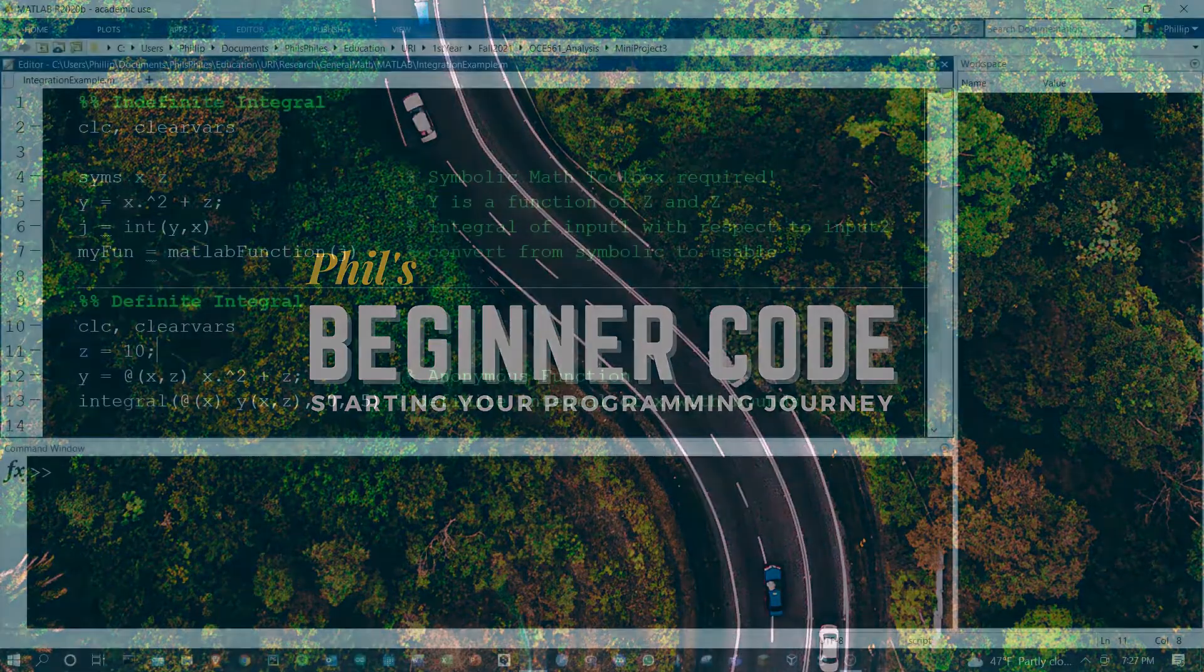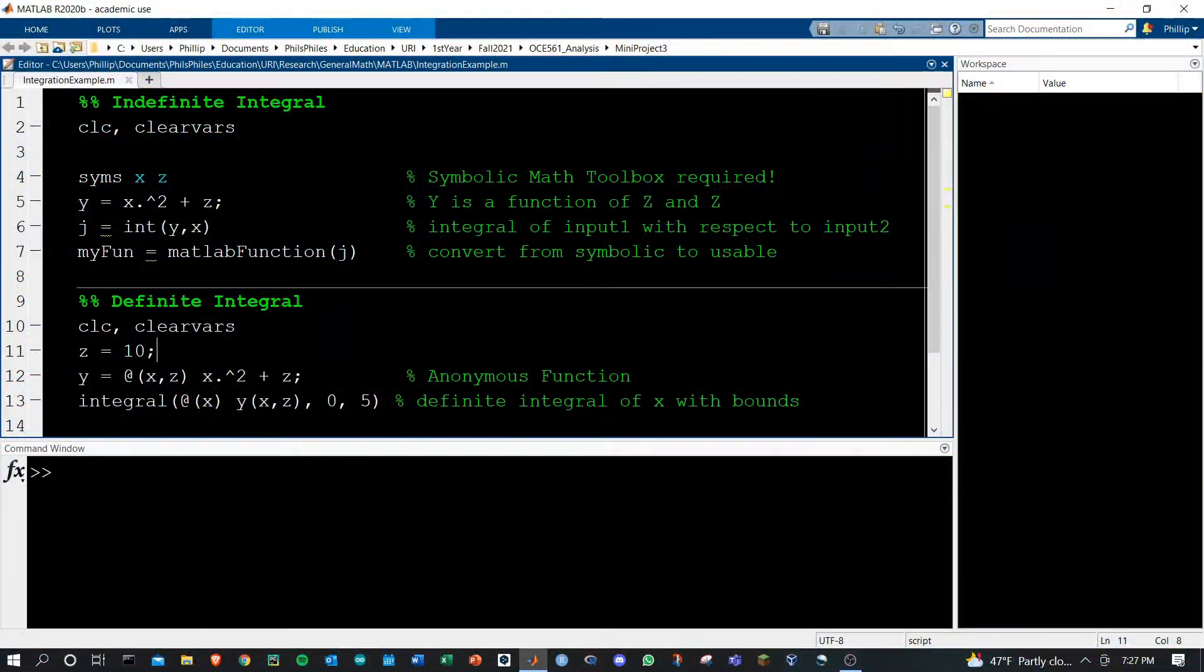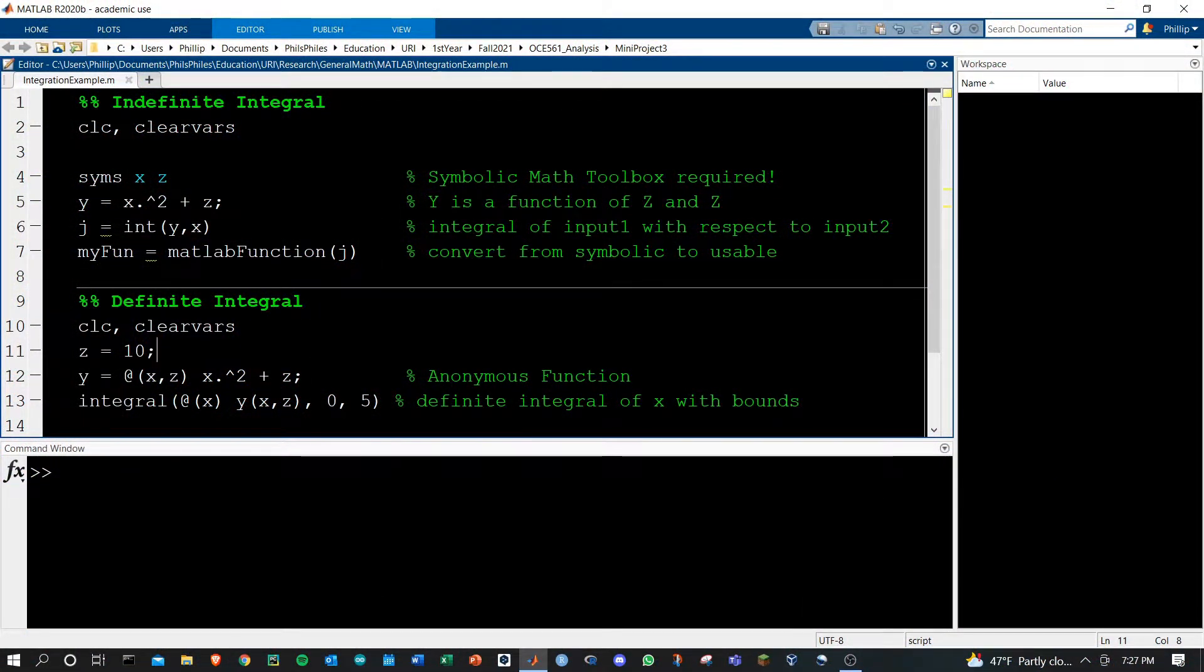Hey YouTube, in this video we're going to take indefinite and definite integrals in MATLAB.